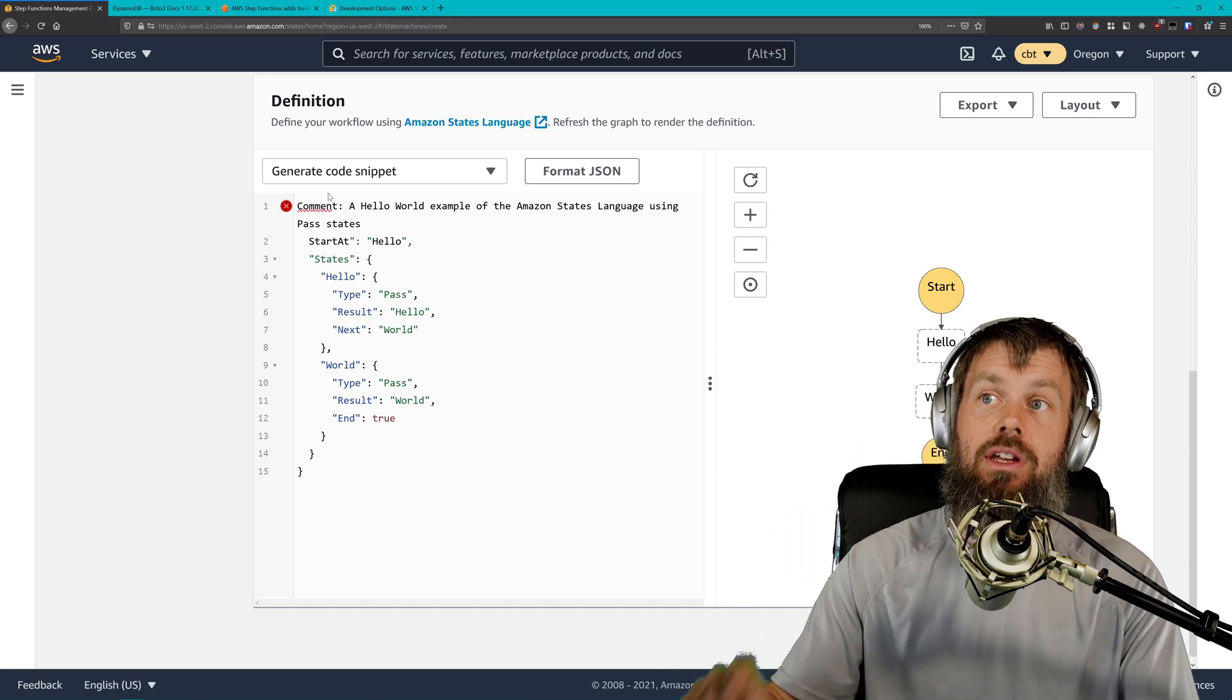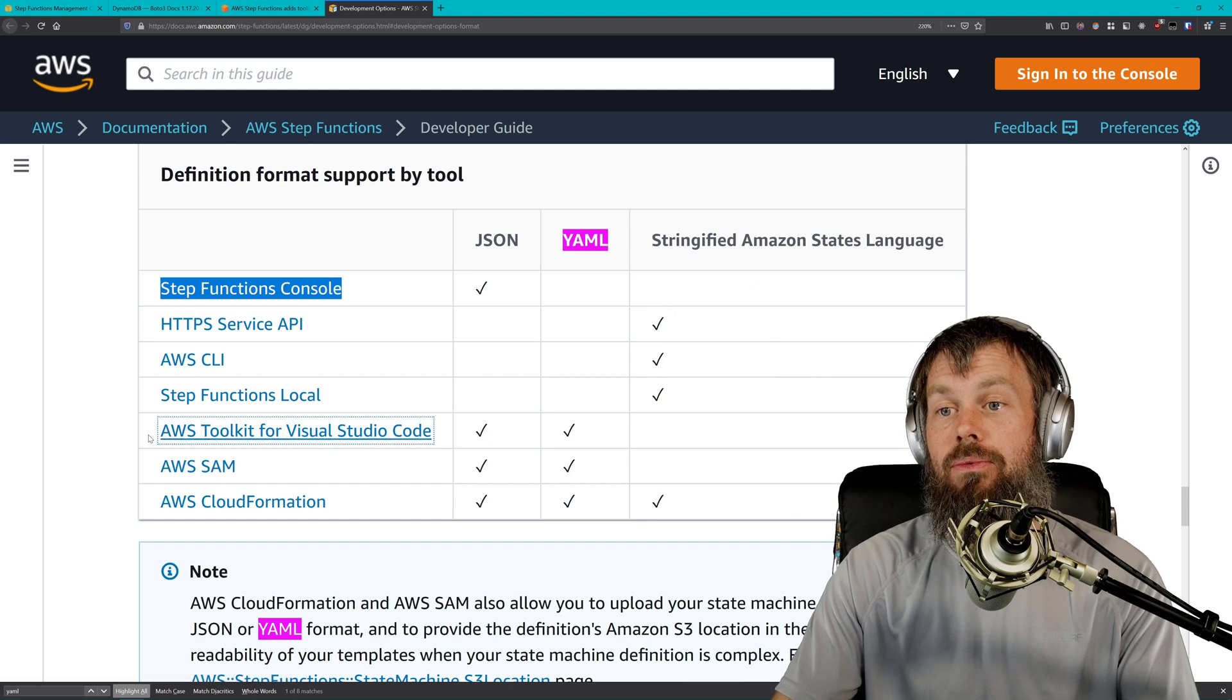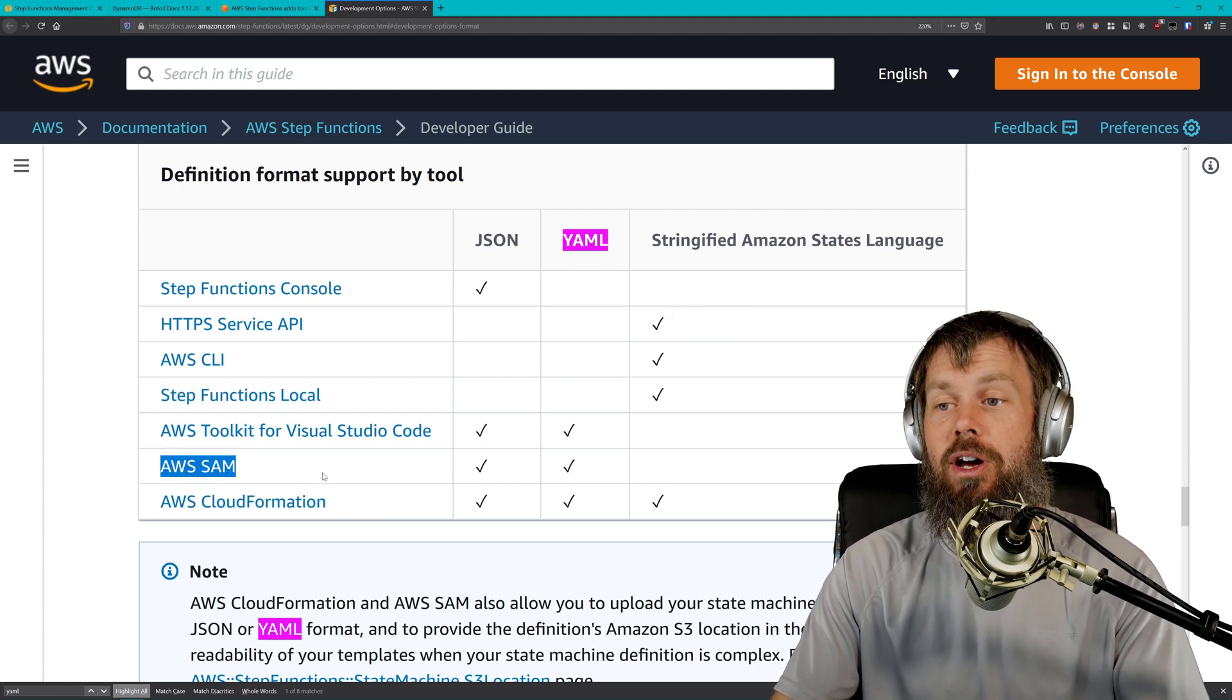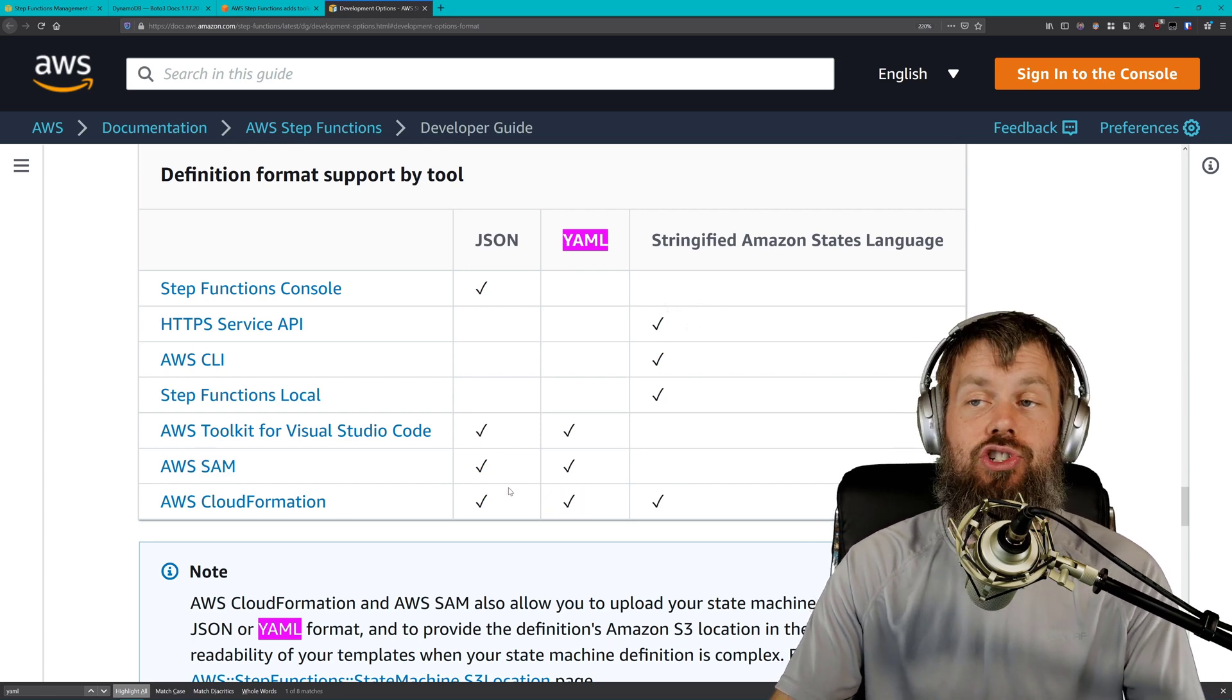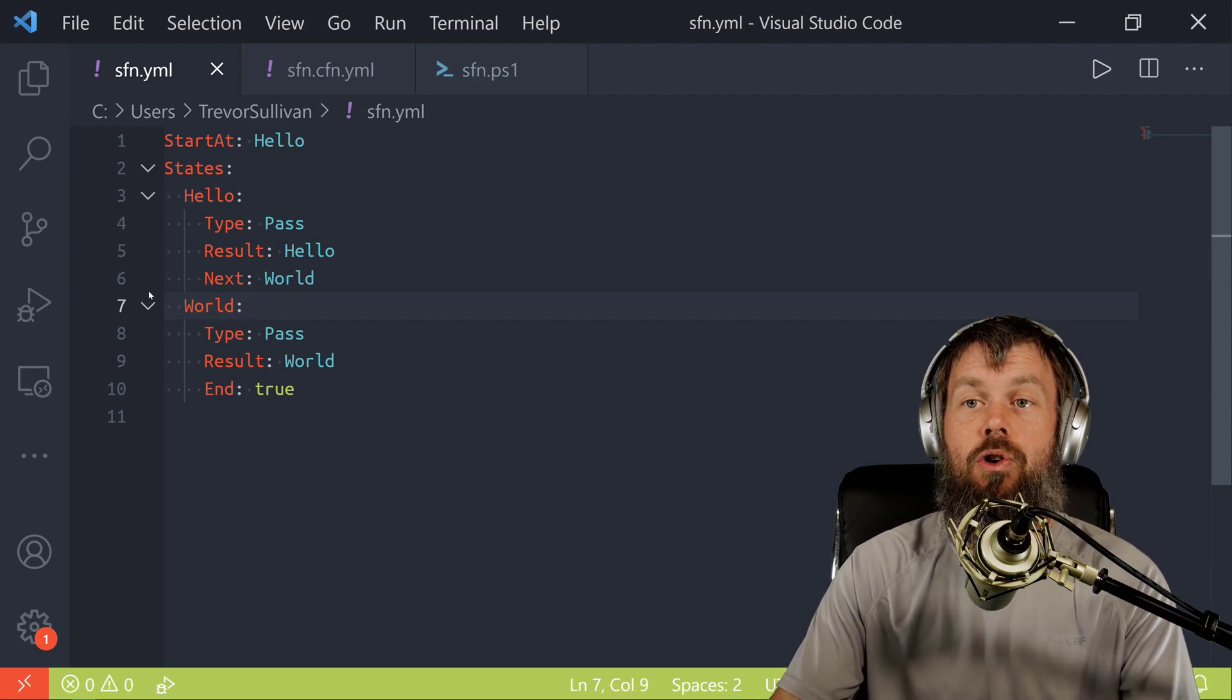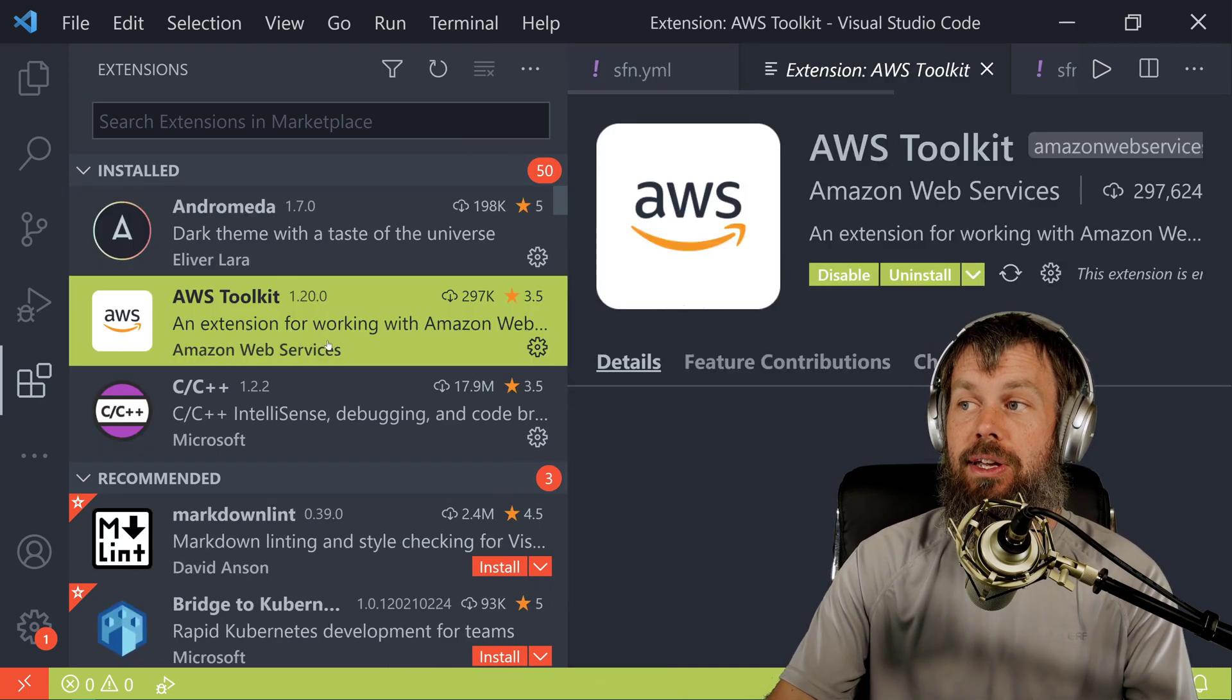However, if you are deploying your AWS Step Functions using the AWS Toolkit for Microsoft Visual Studio Code, or if you are deploying CloudFormation templates, including with the serverless application model transforms, you can successfully use YAML syntax. Here we are in Microsoft Visual Studio Code. If I hit Control-Shift-X, I do have this AWS Toolkit extension installed.